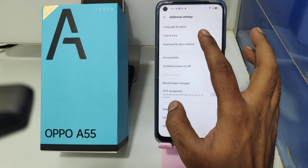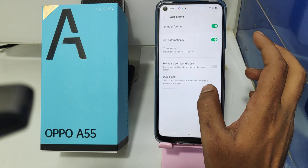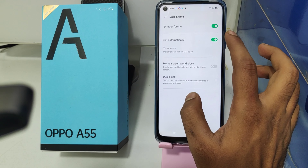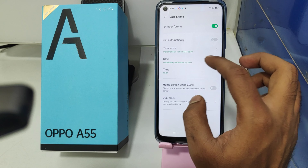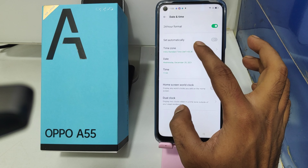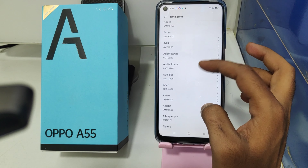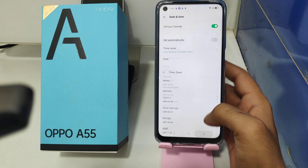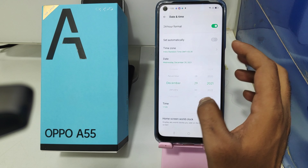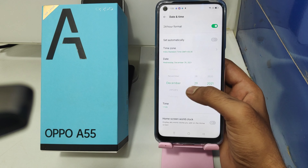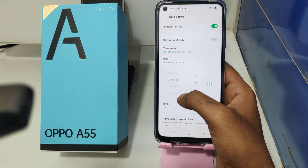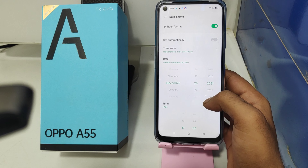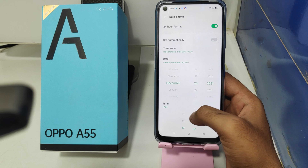Then click on Date and Time and disable the Set Automatically option so you can edit your date and time. You can also change the time zone option — it already shows 5:30 plus. You can change your date from here and the time as well from here.